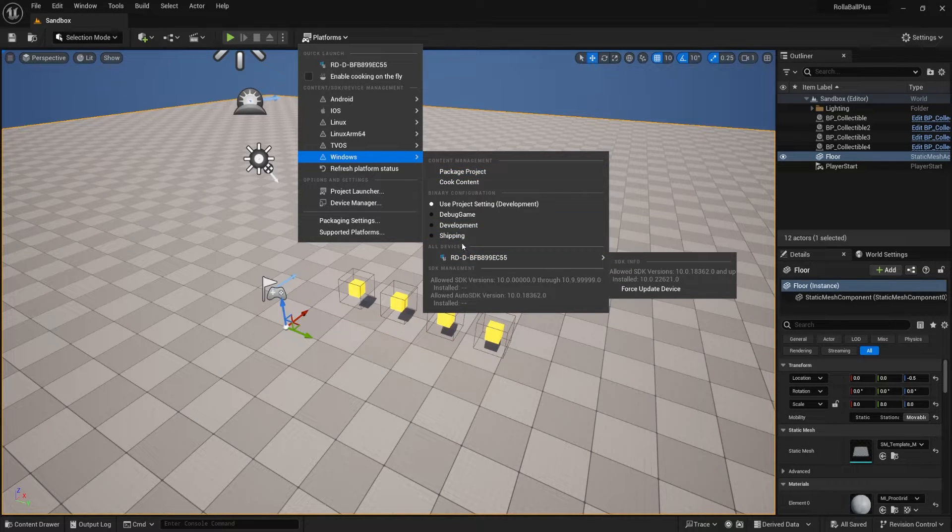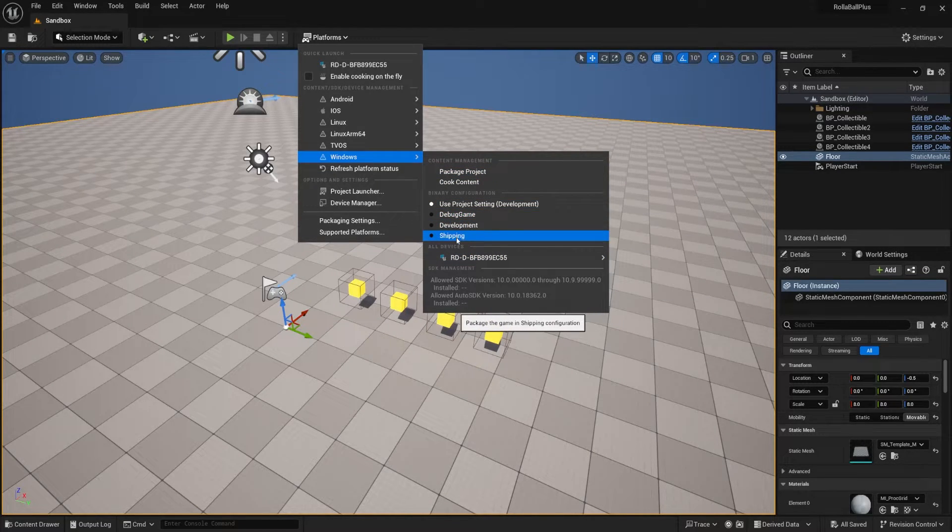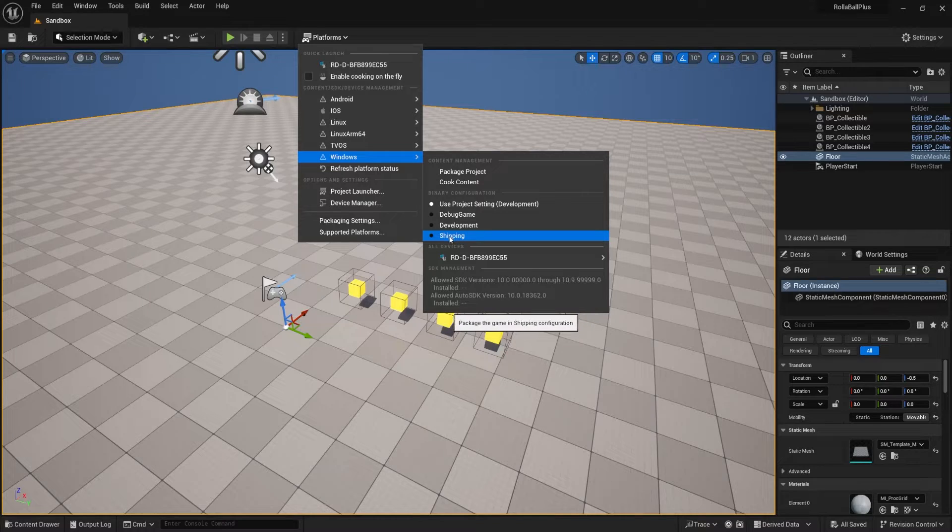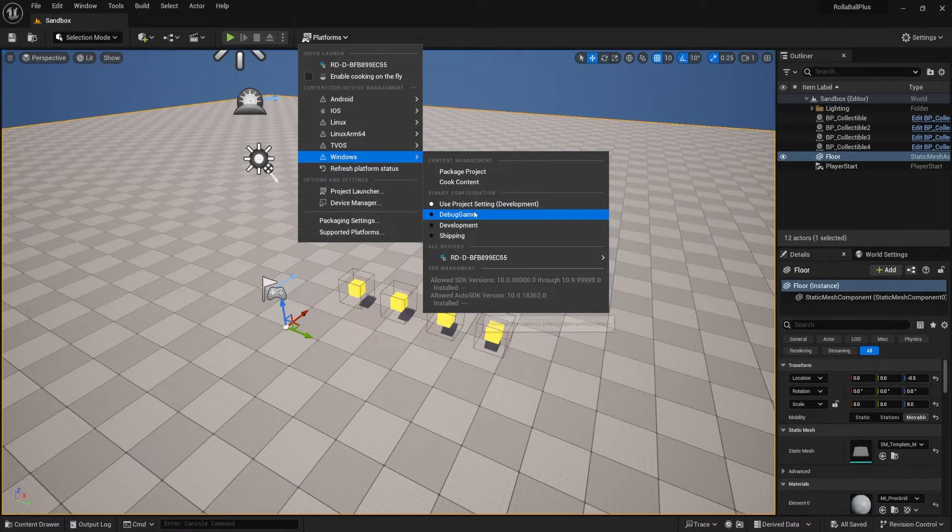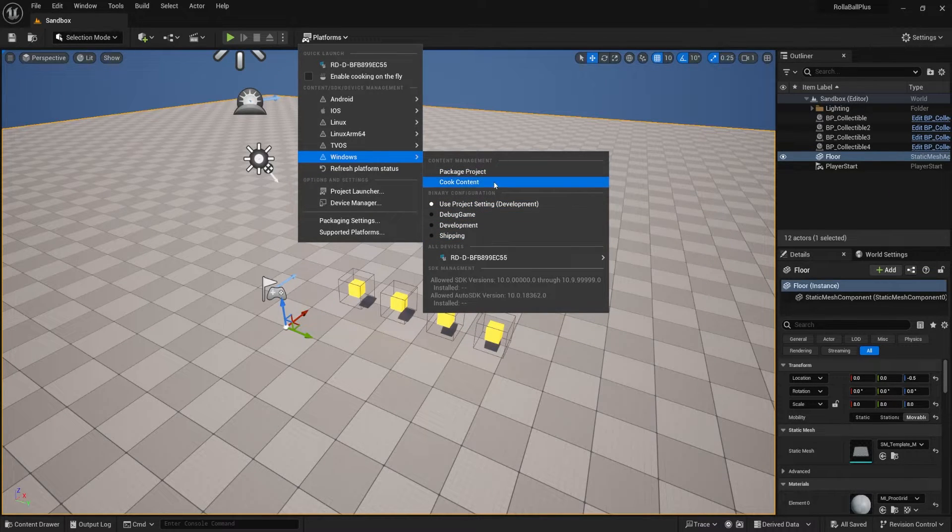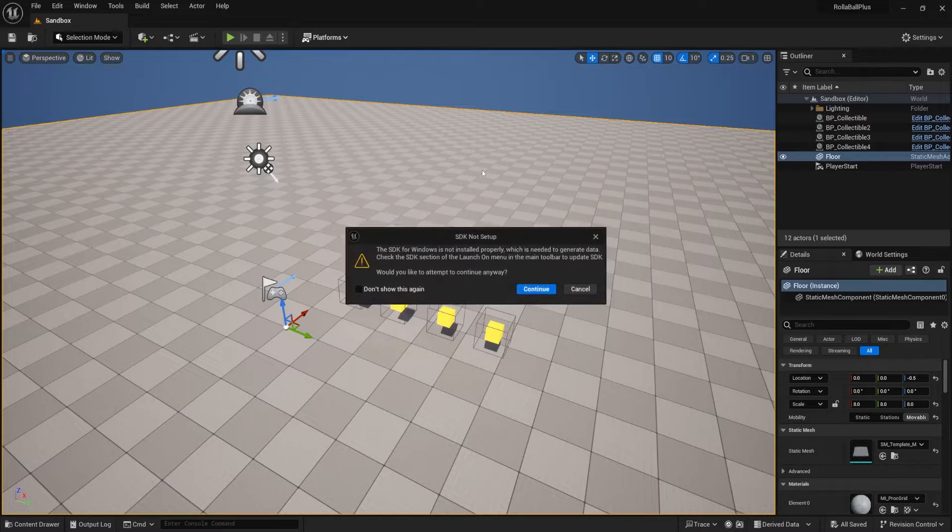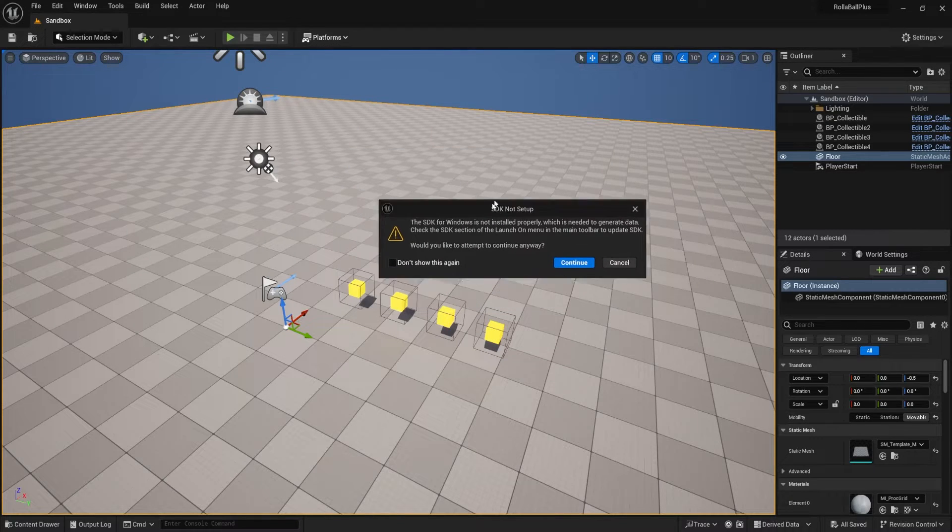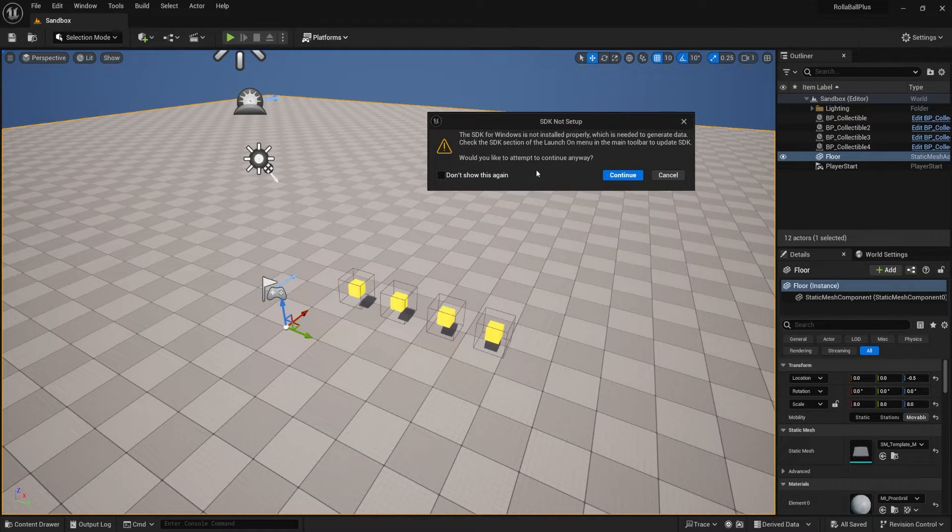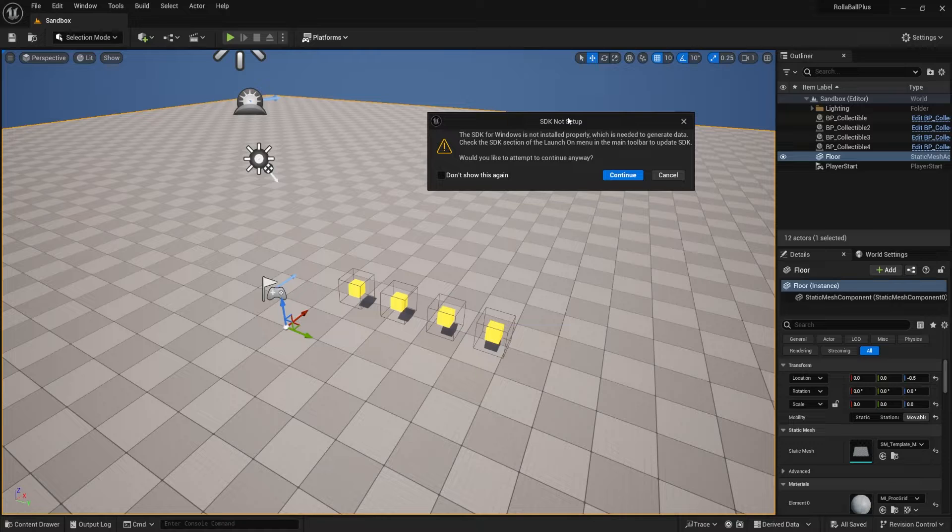You can put this on Shipping if you want, or Development. It doesn't really matter. In the end you probably want Shipping. Mine's on Development, so just pick whichever one you want, and then click on Package Project. It gives me a pop-up saying that I have additional SDK things that I need to install.